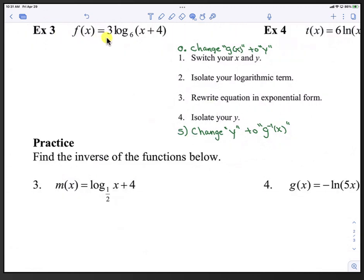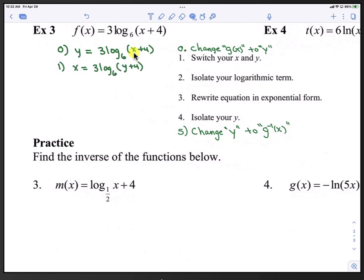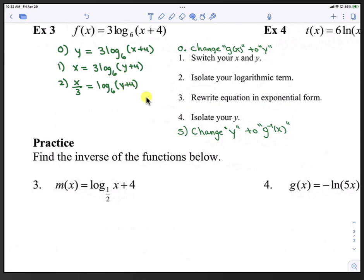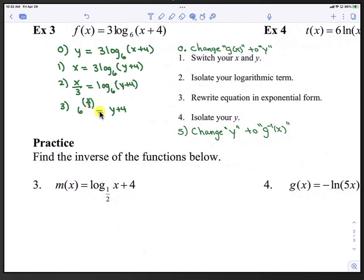Let's practice with example 3. We have f(x) equals 3 times log base 6 of (x plus 4). In step 0, we change f(x) to y: y equals 3 log base 6 of (x plus 4). Step 1, we switch x and y. In step 2, we isolate the log term by dividing by 3 on both sides: x divided by 3 equals log base 6 of (y plus 4). In step 3, we rewrite in exponential form with base 6: 6 raised to the power of x over 3 equals y plus 4.